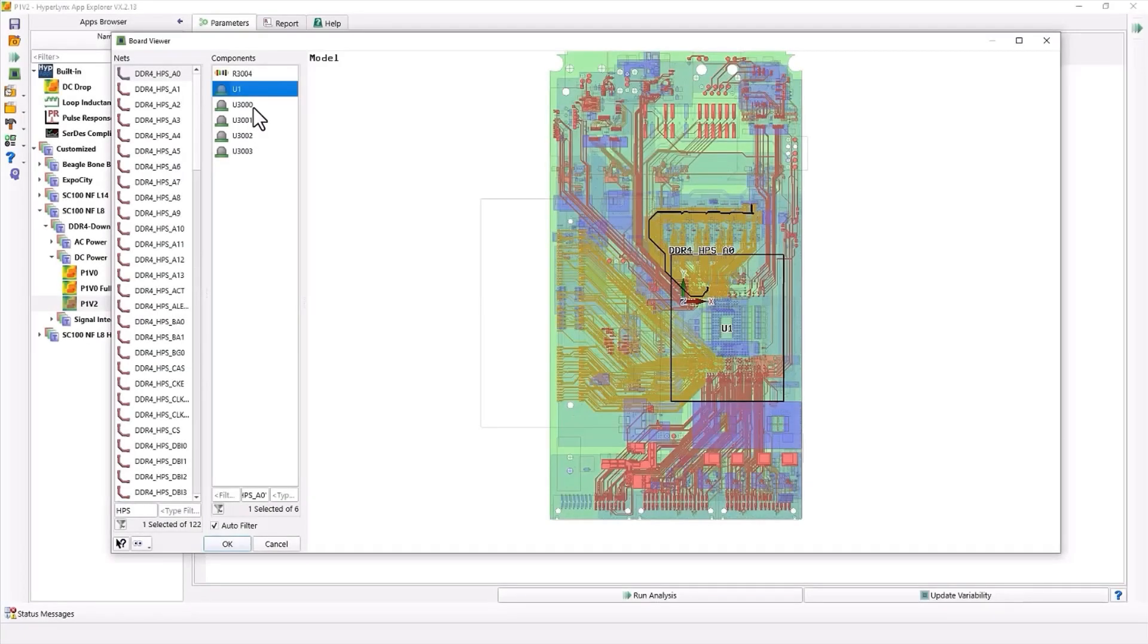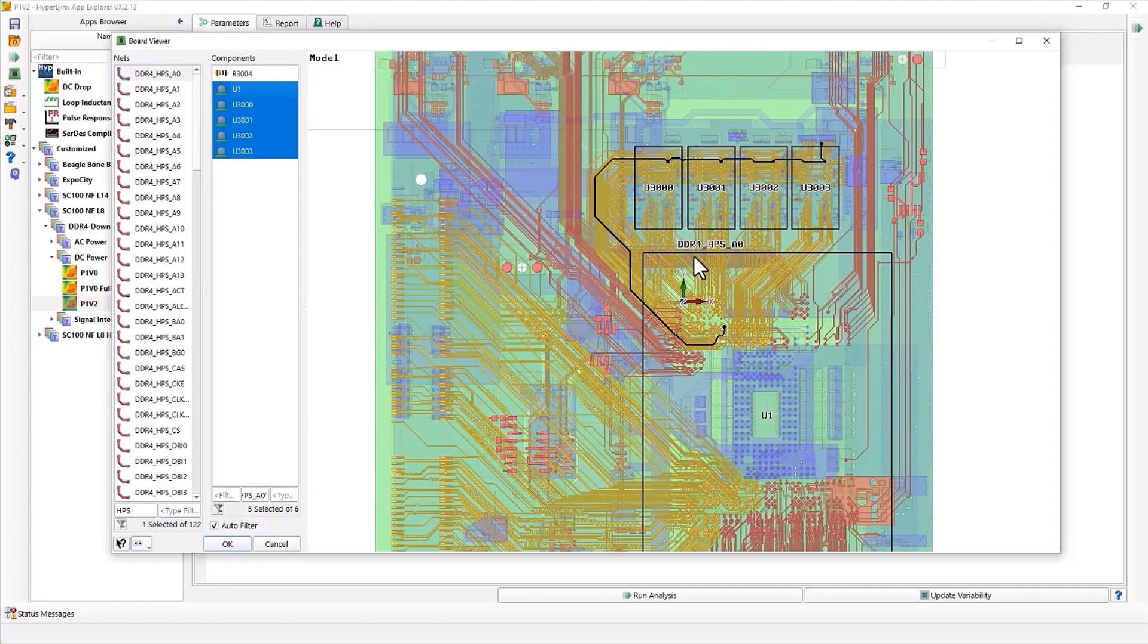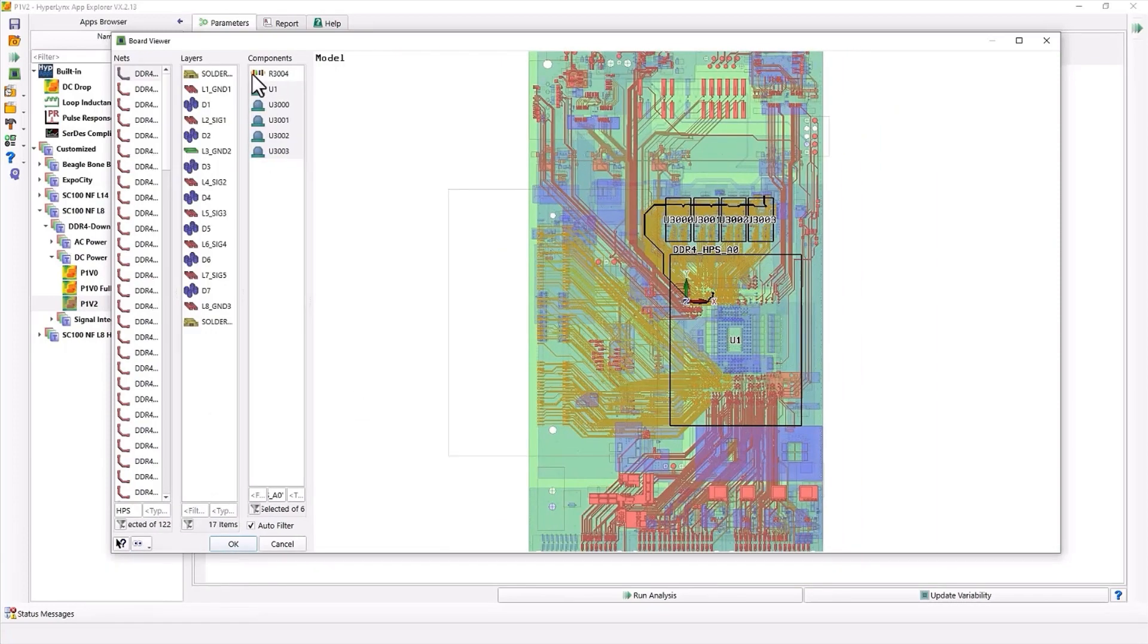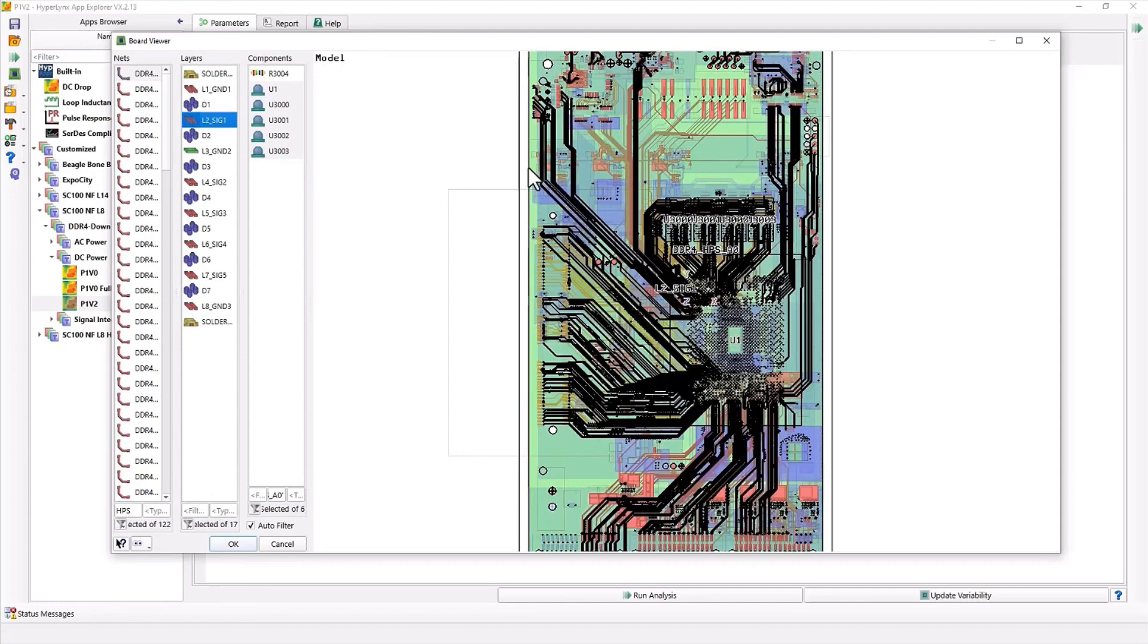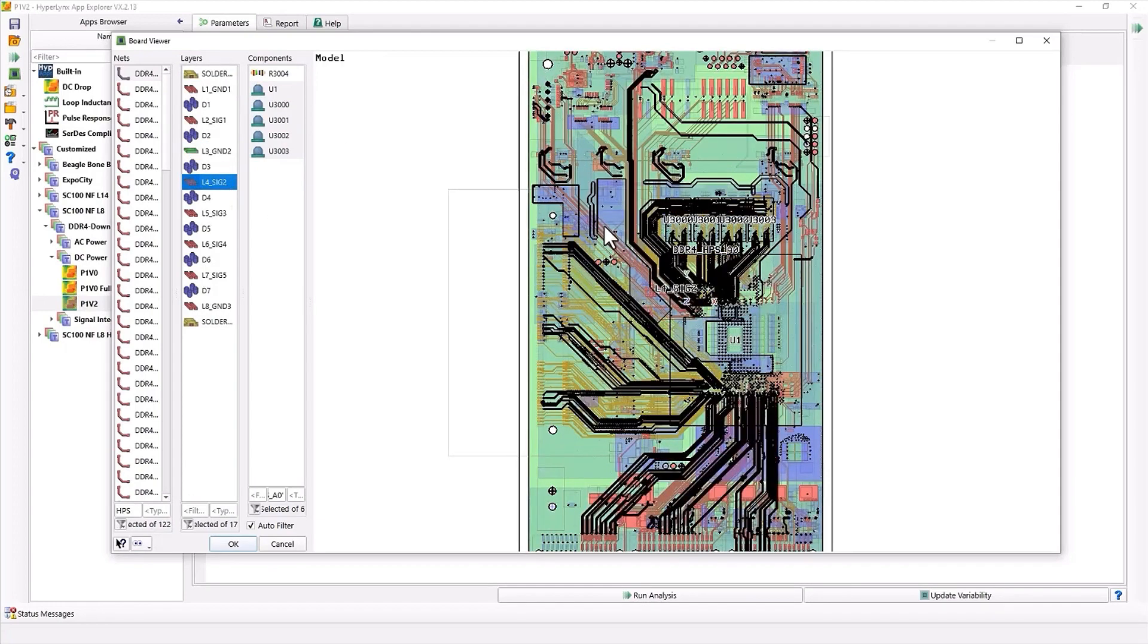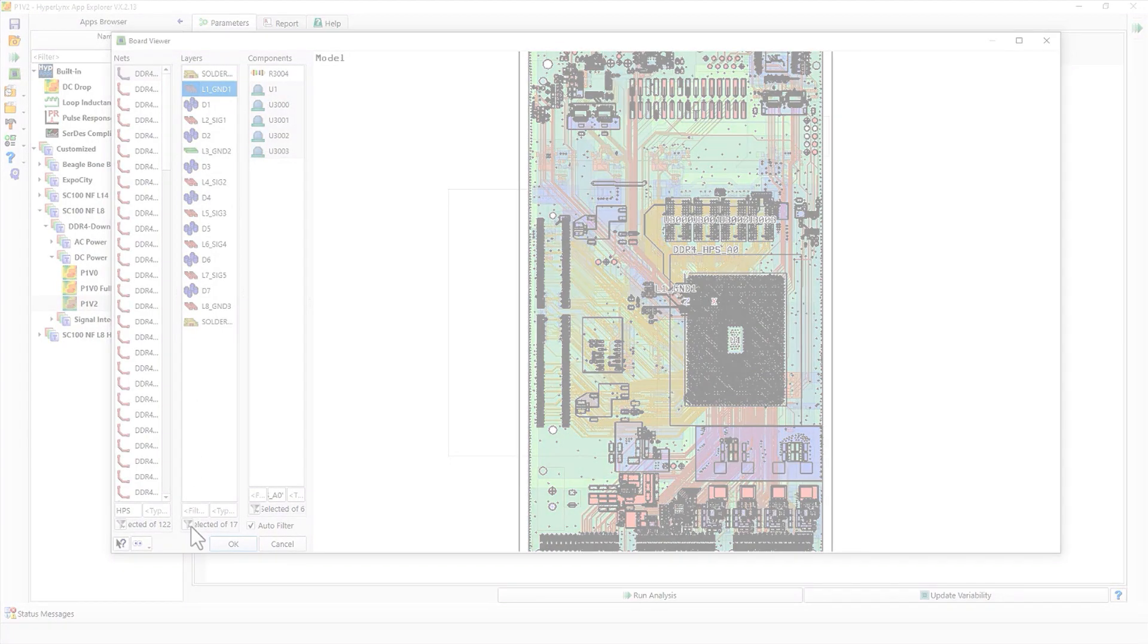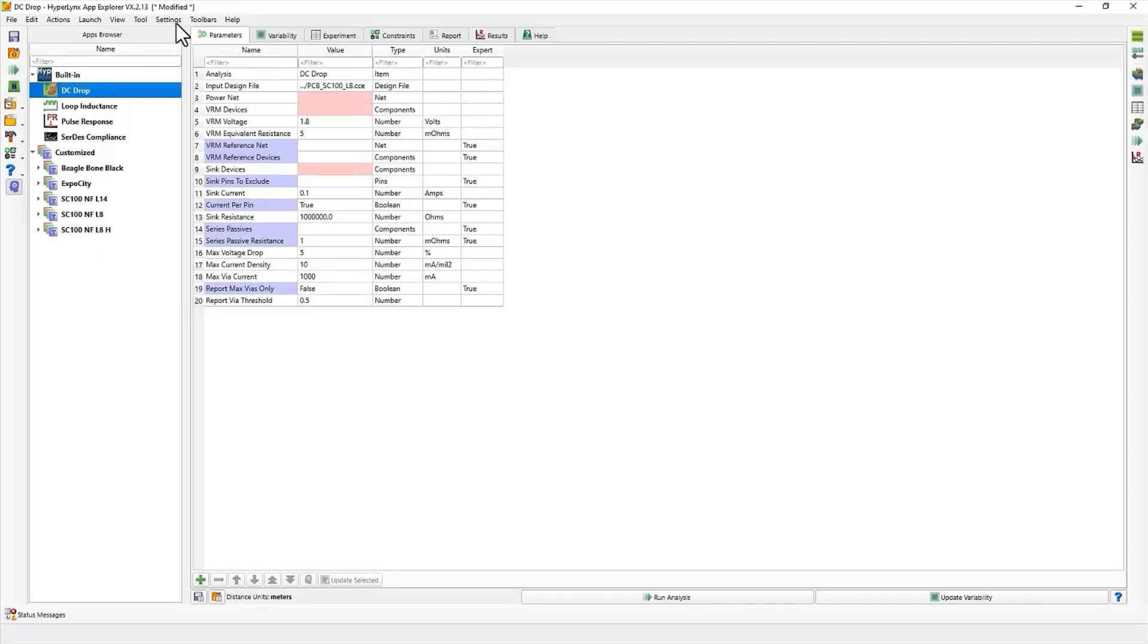Hyperlinks apps are changing the game in signal and power integrity by making analysis accessible to mainstream engineers. The PCB viewer used to inspect the layout and select nets for analysis is now much faster and can handle much larger designs. The DC Drop app now displays both voltages and point-to-point resistances and can model device and pin-specific sync currents.